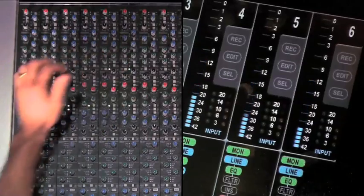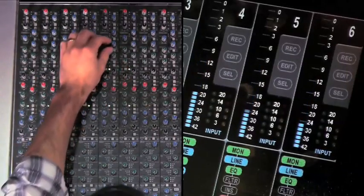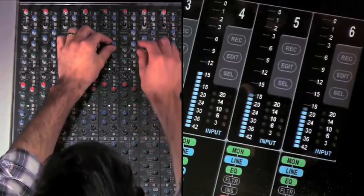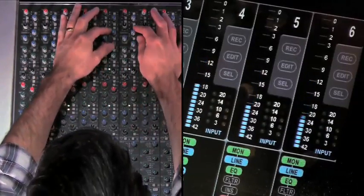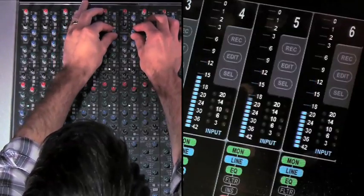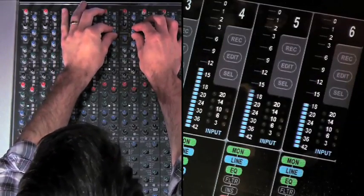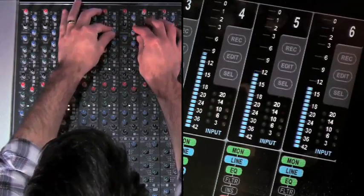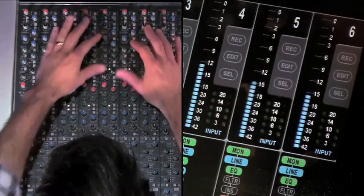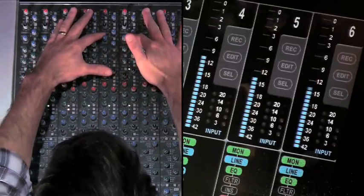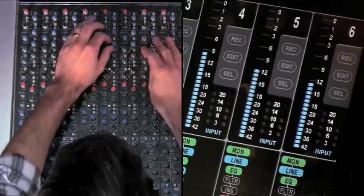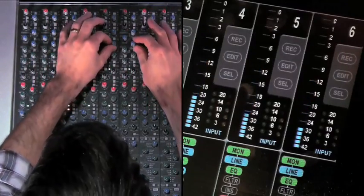So if I put the dynamics in on the claps, and I'm going to put the ratio at about 4 to 1, which seems to be my go-to ratio, and the release on as quick as it goes. Once again, it's my go-to release time.